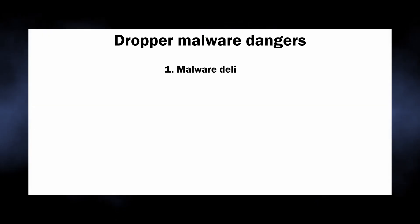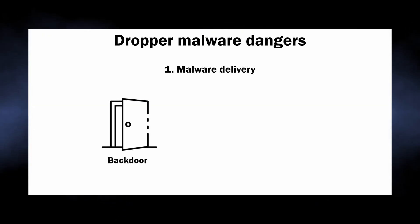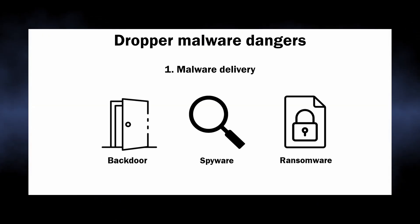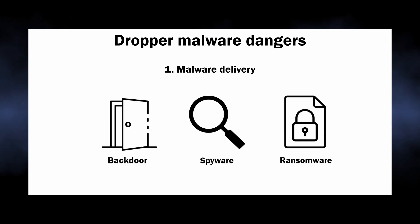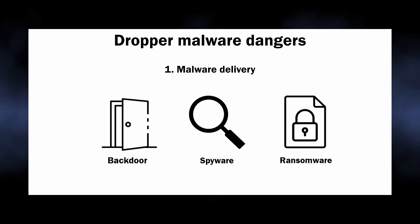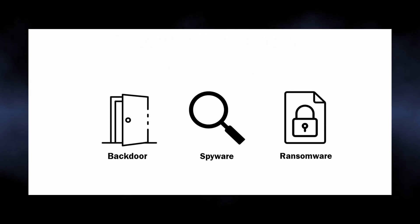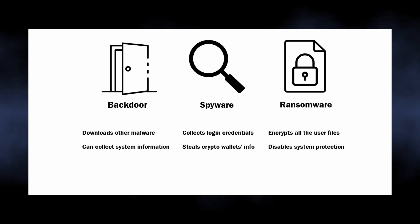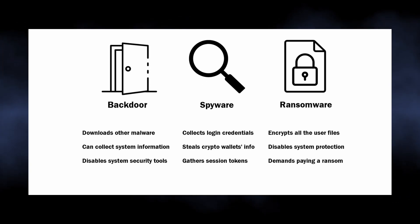Key danger of dropper malware is that it can inject any other malware to the system - ransomware, spyware, backdoors, everything depends on who pays because the malware can operate with them all. And well, you will not like experiencing your system being infected with all this malware.